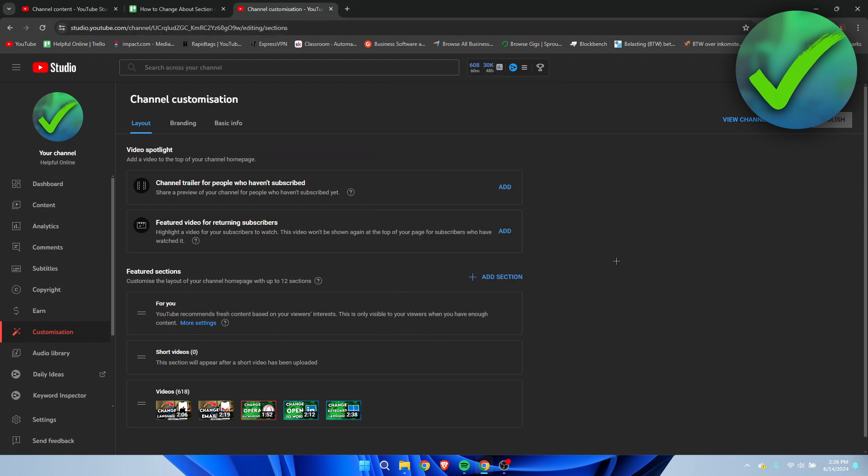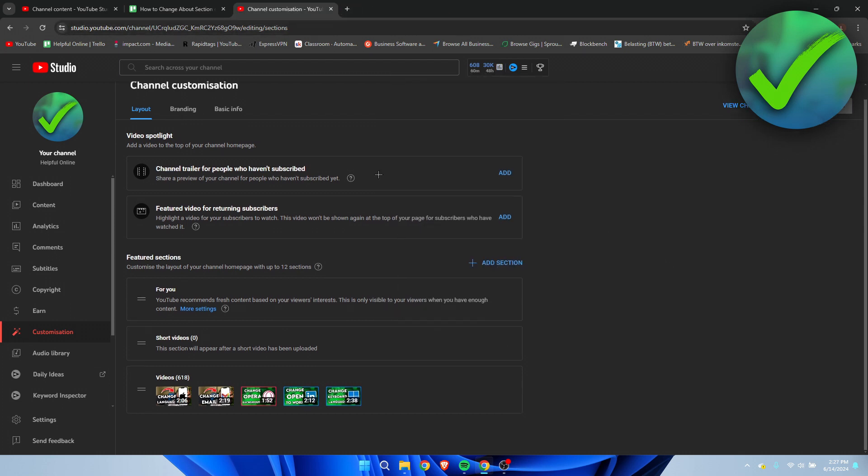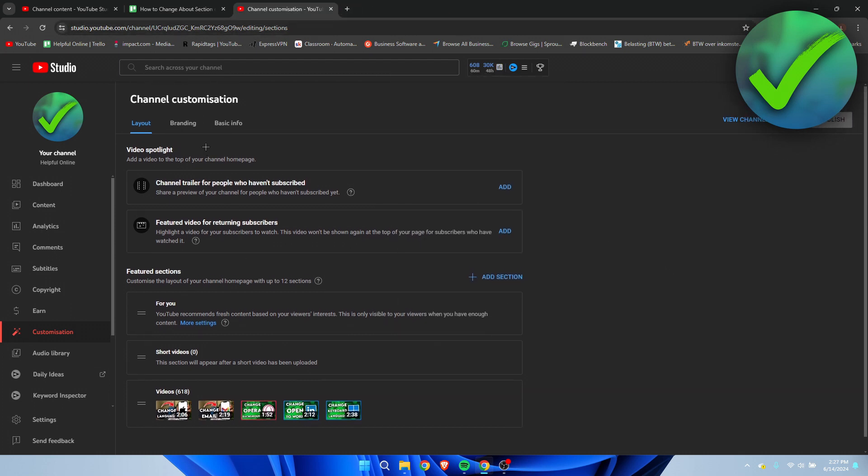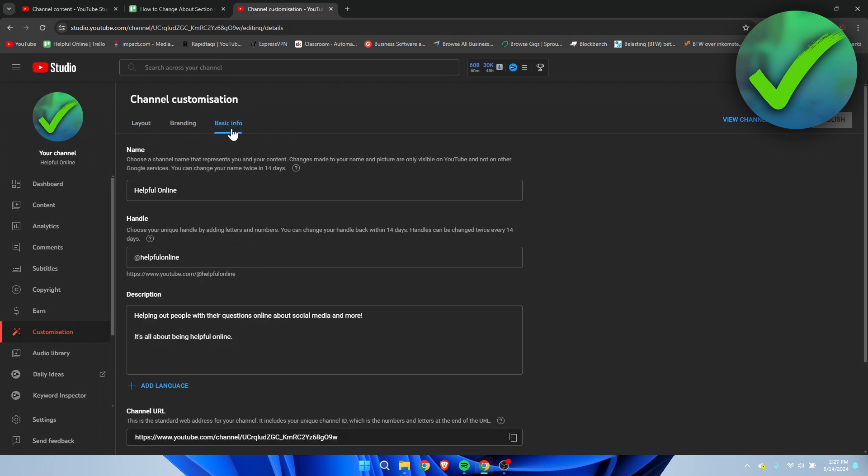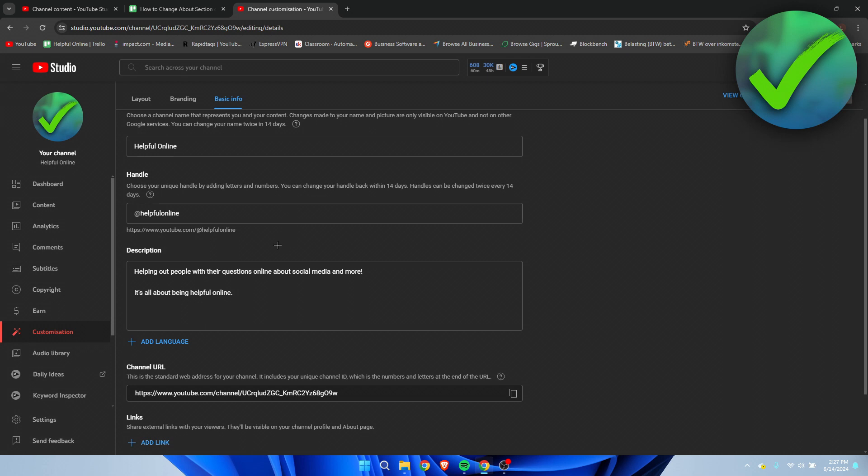Once you are here, we can see first the layout, then the branding, and then the basic information. The basic information is where your about section is - that's your description.